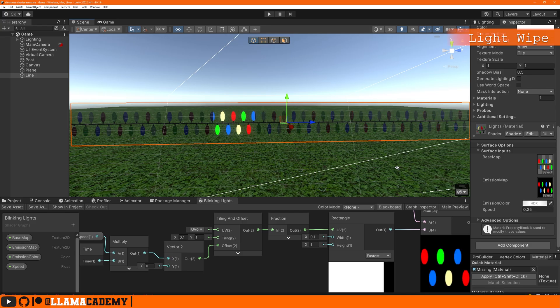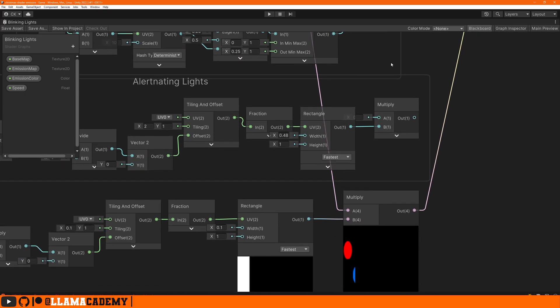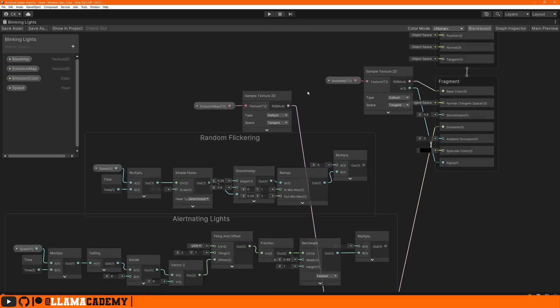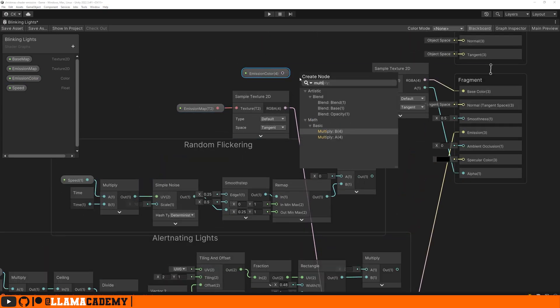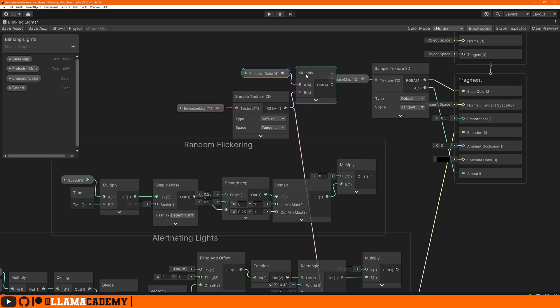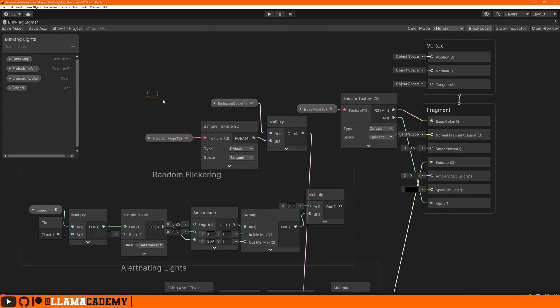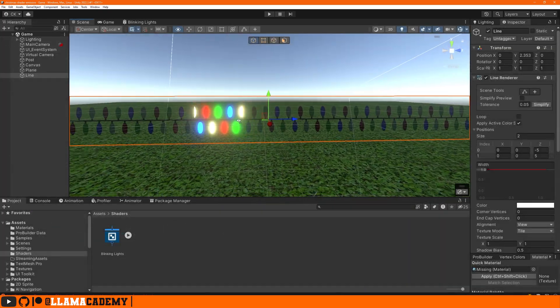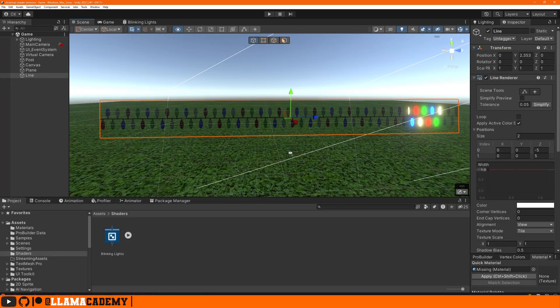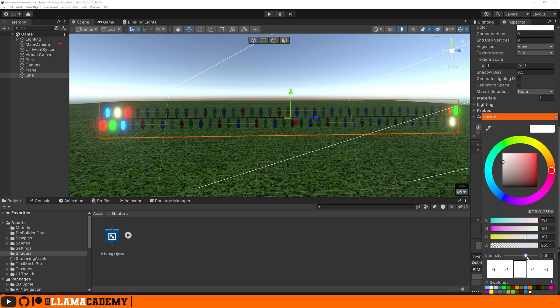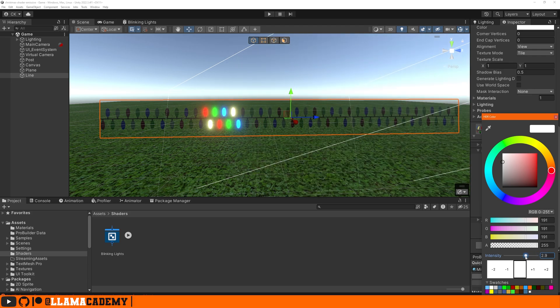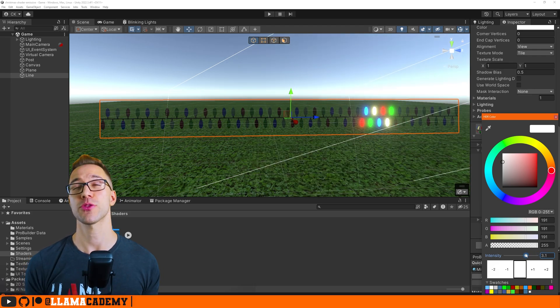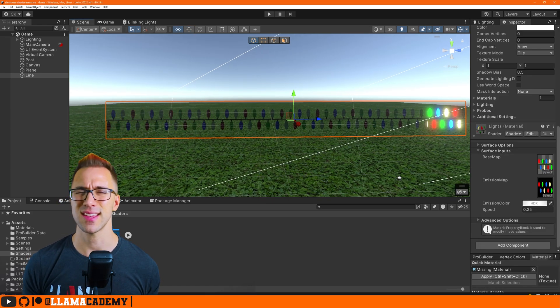In our emission map before we went to multiply with any of these random flickering, alternating lights or this wave effect, if we just bring in that emission color, multiply it with the sample texture 2D of the emission map, and then take that multiply output to any of these other multiplies, that'll make it where we can tint our emission and make it more bright. Back in the scene view now you can see this emission color is much more bright. As we drag down the intensity it gets more dim and we can make it extremely bright as well. Those are the three different ways I wanted to show you today about how to mask in and out those different lights to add some juice into your emissive materials.